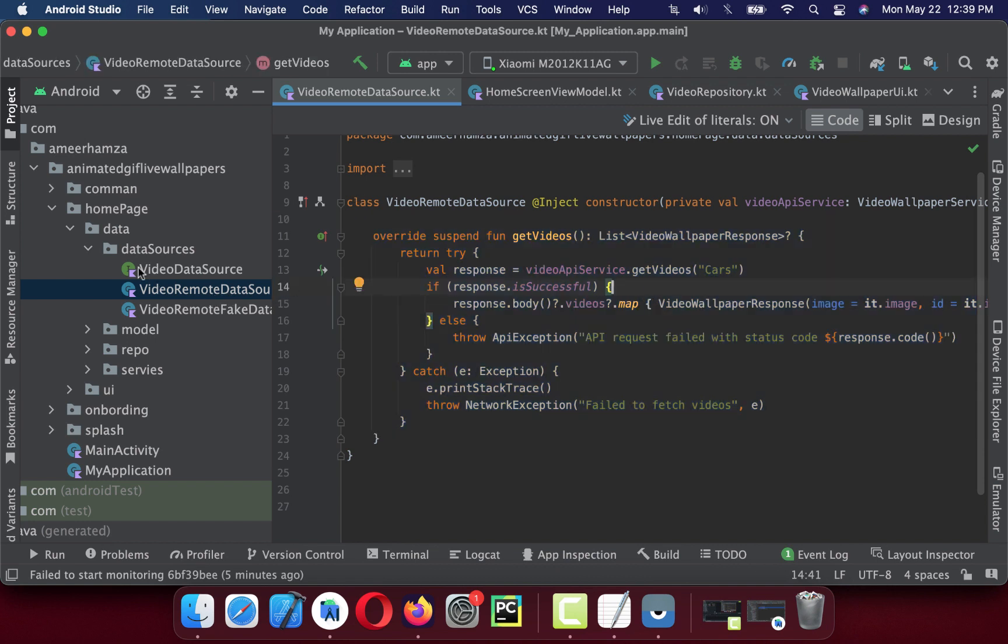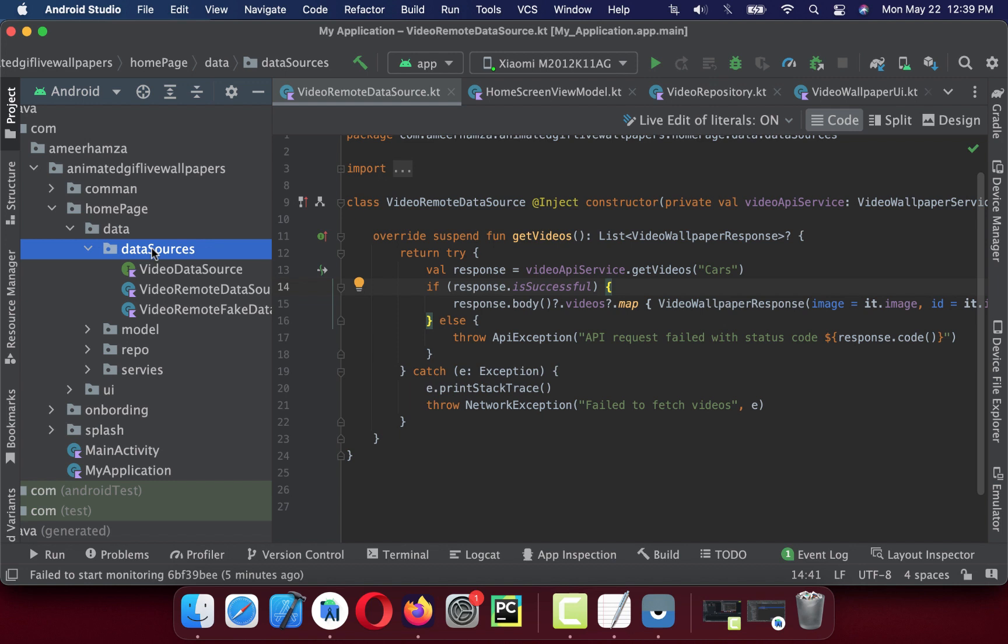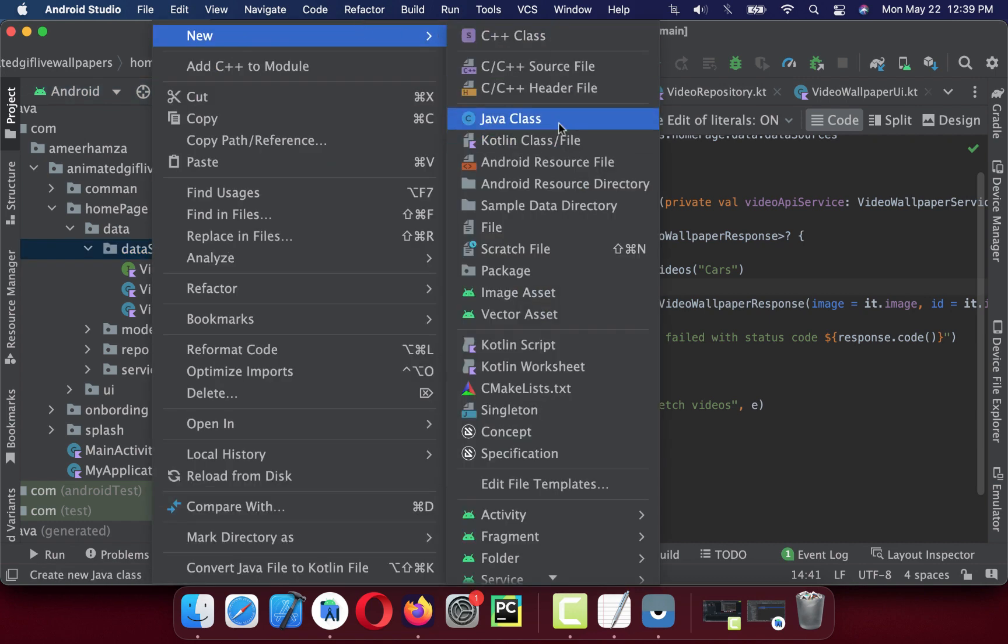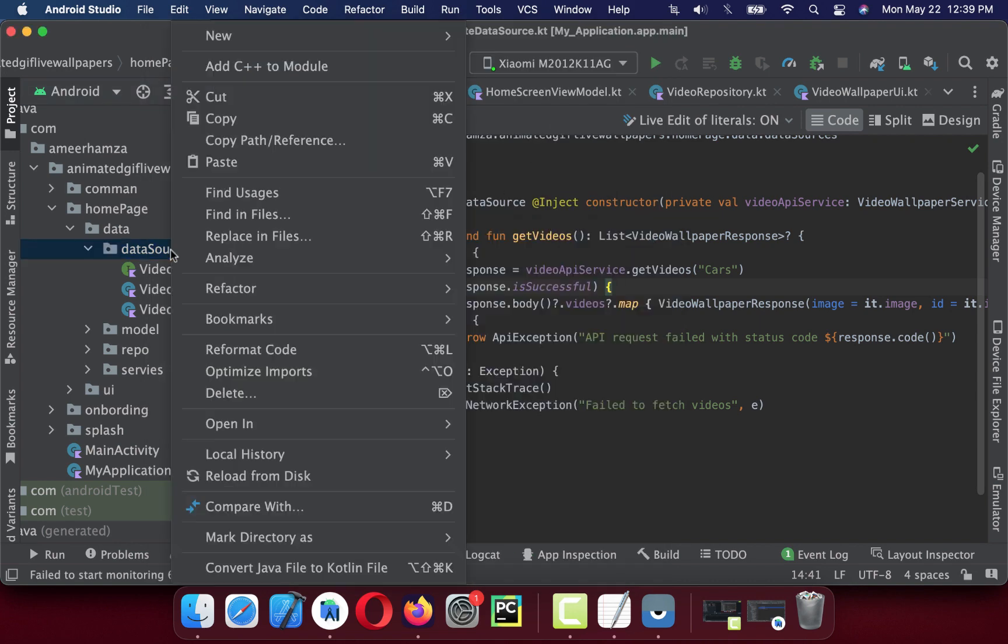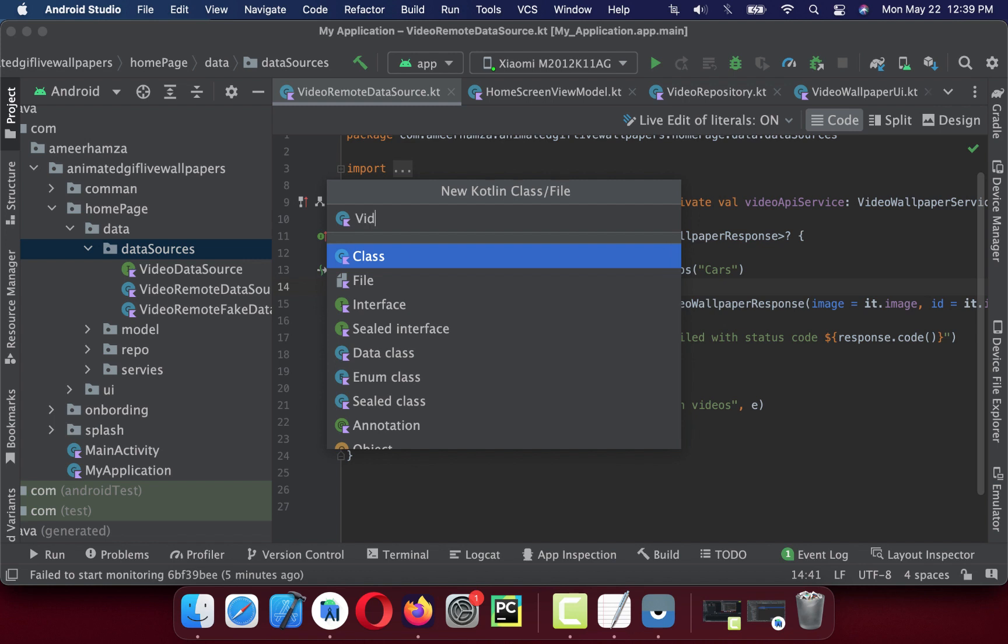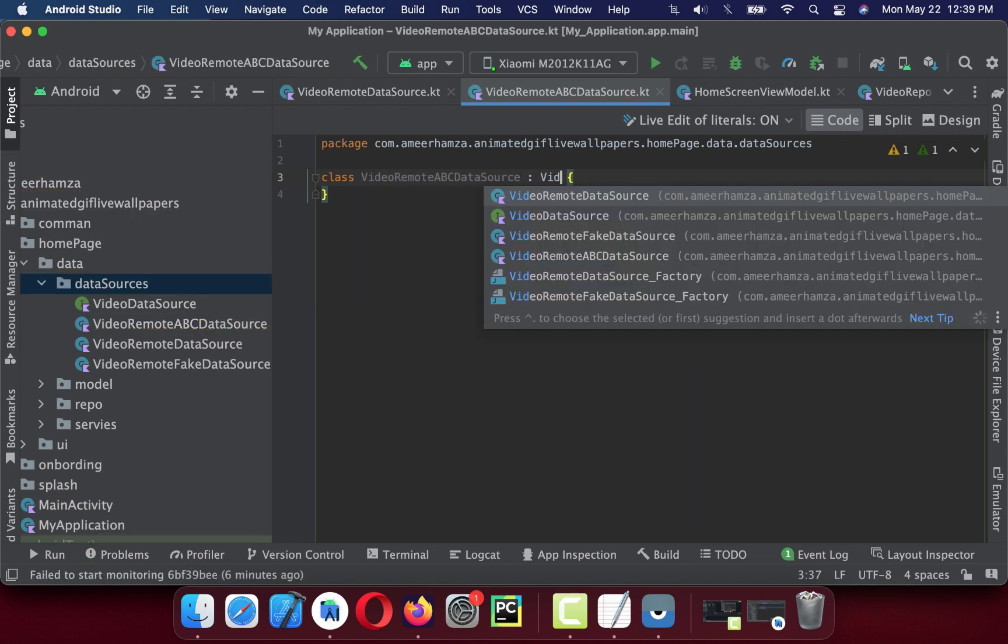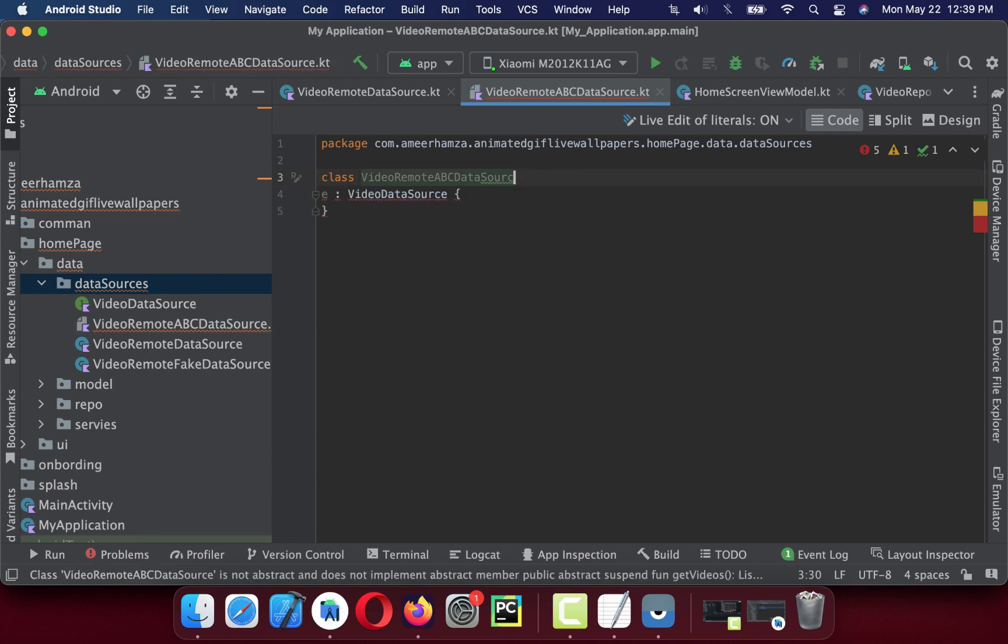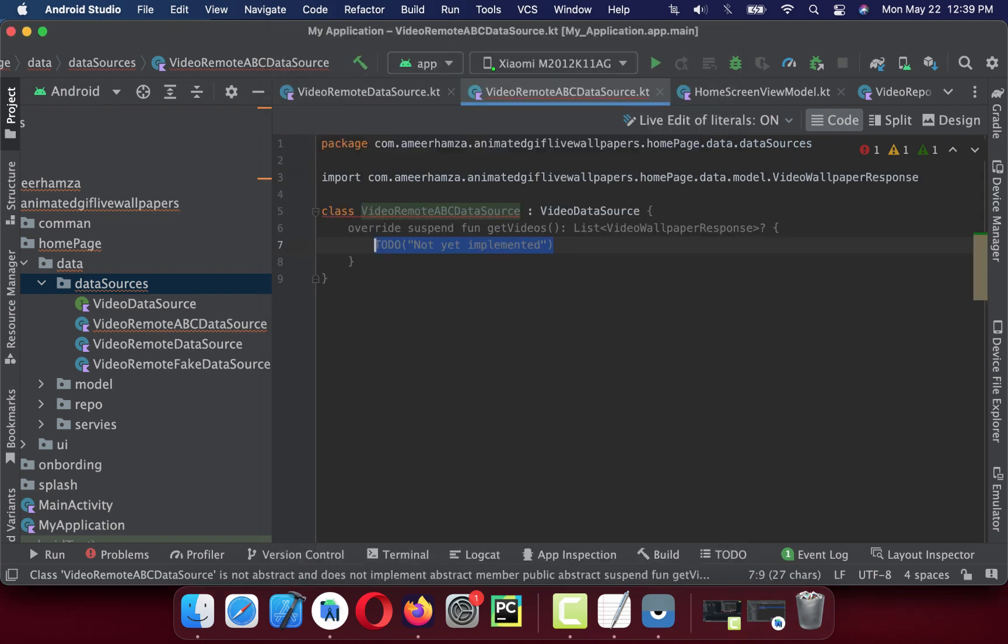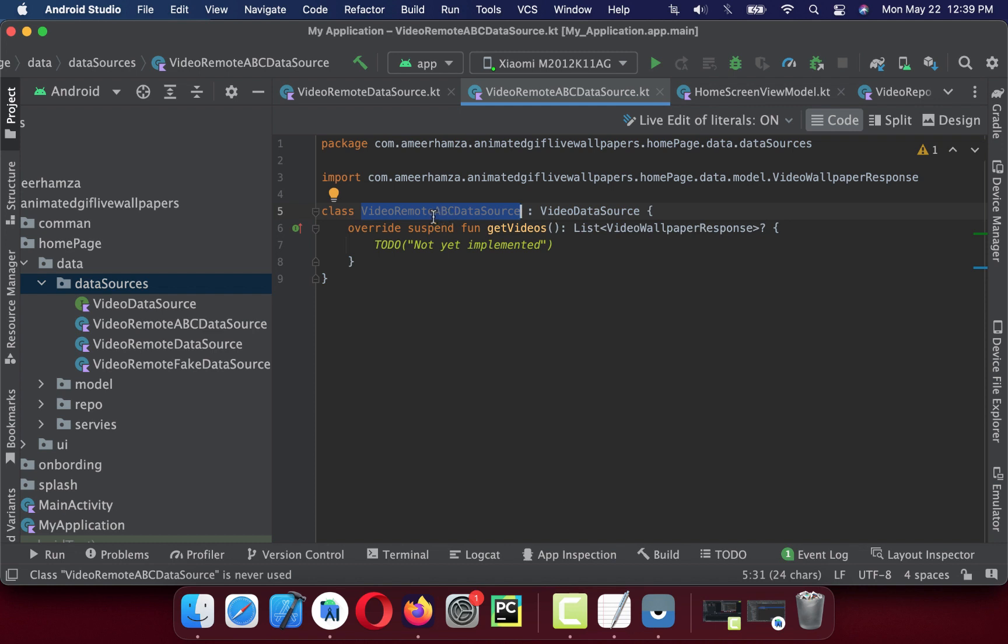If in the future I want to add multiple data sources for remote, what I have to do is just create a new class. Create a new Kotlin class and it should be like VideoRemoteDataSourceABC and then I will implement VideoDataSource.